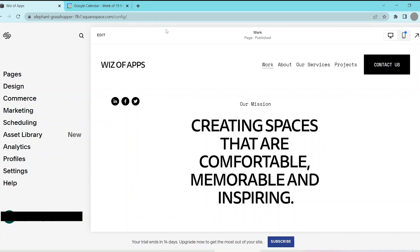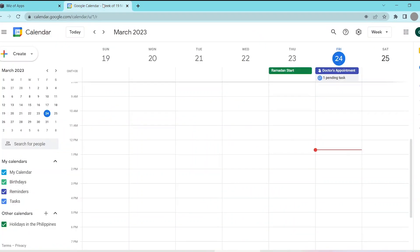First, go to your Google Calendar and remember that you have to be logged in on the account that you want to attach to your site, because all of the dates indicated in the calendar will be shown on your site at the end of the process.